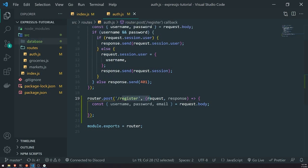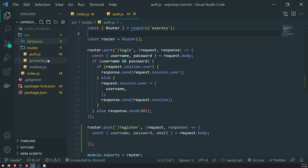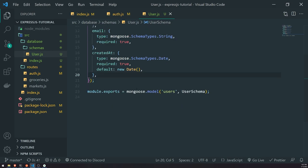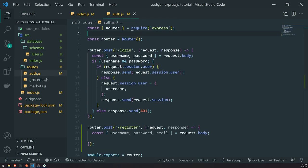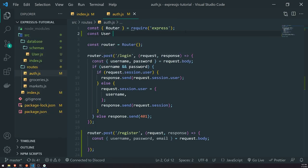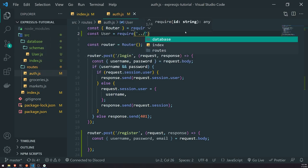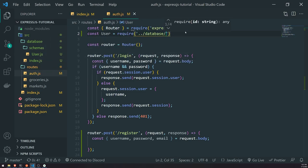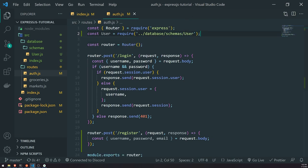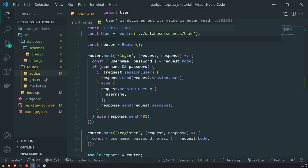Every single time we call this endpoint, we're going to create a new user. First, let's import the user model — that's the mongoose.model that's being exported from our schemas file. We'll go up top and do: const User = require('../database/schemas/user'). Now we have the user model and we need to write some logic.